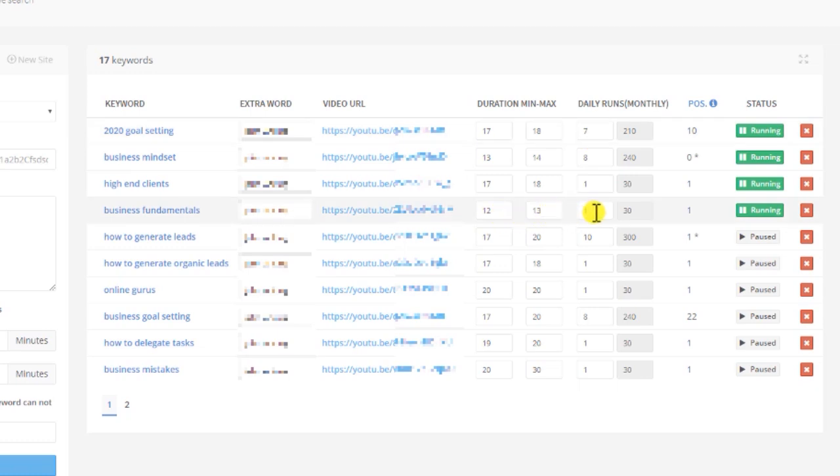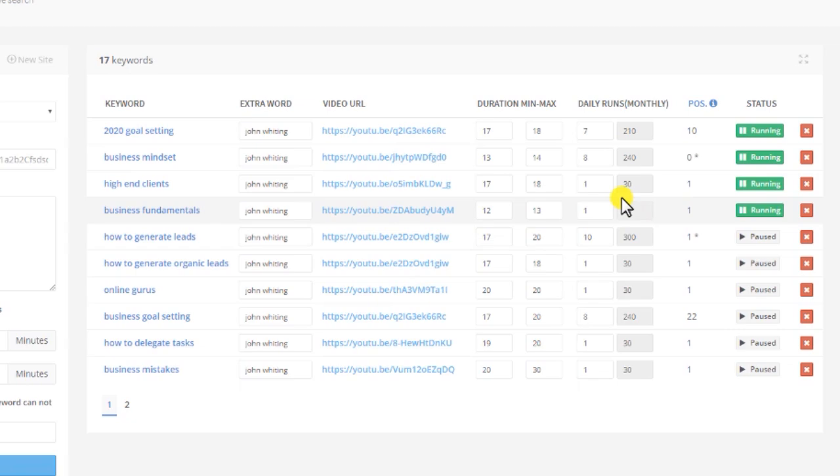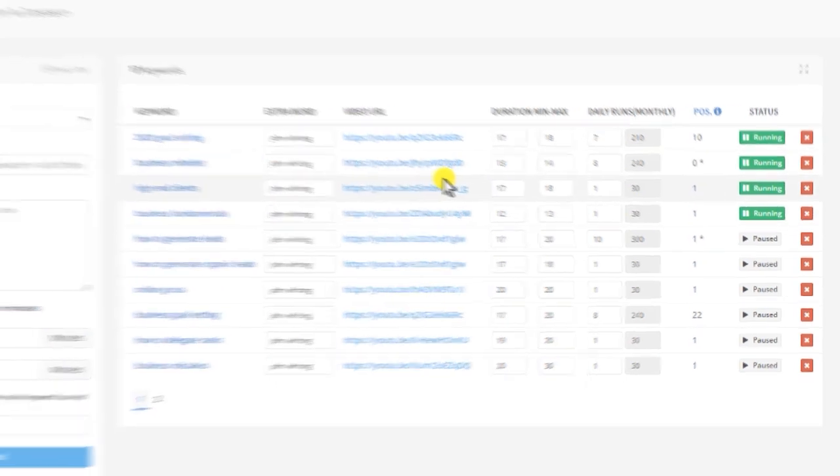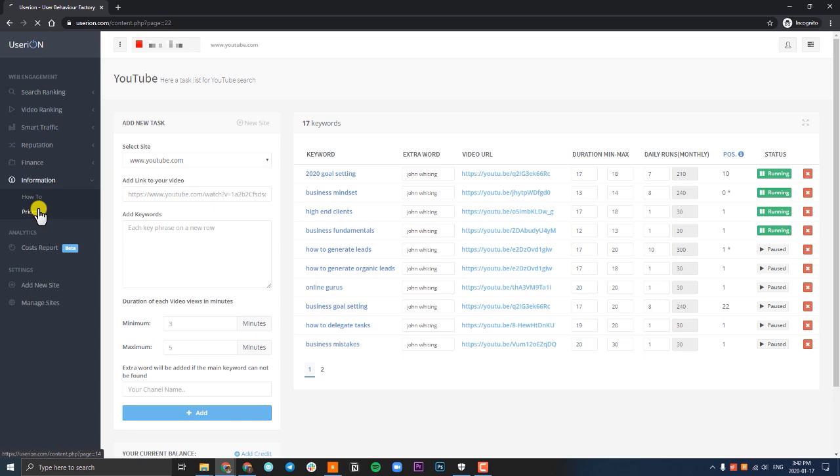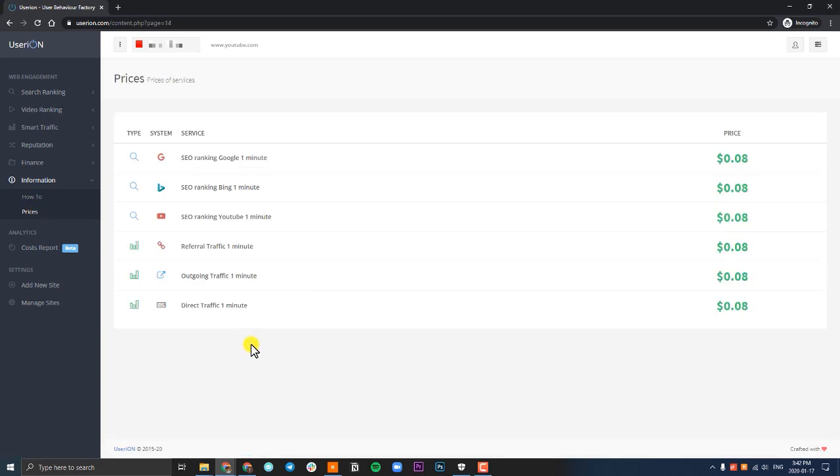For example, this video, Business Fundamentals, the maximum is 13 minutes. So we're paying $1 a day to keep this video on the first position. The cost per minute is subject to change. If you want the most up-to-date pricing, go to the left, click on information and click on prices. Here you can see the most up-to-date pricing for all of our services.